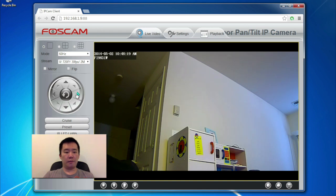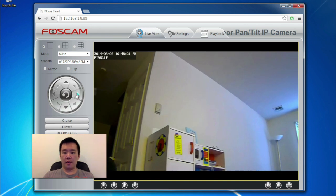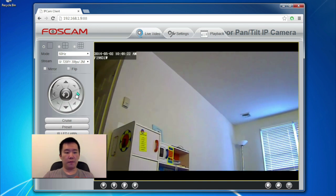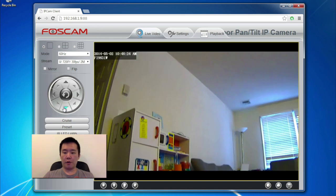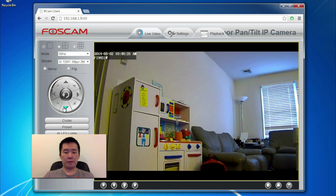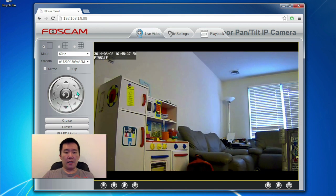All right, so here's the Foscam in my living room. Picture quality is pretty darn good.